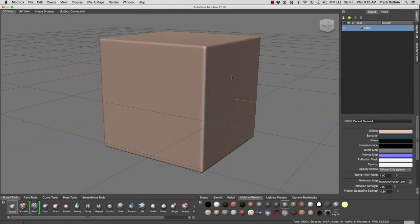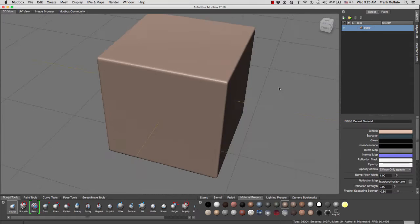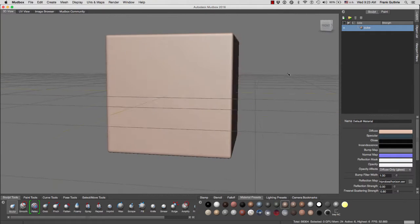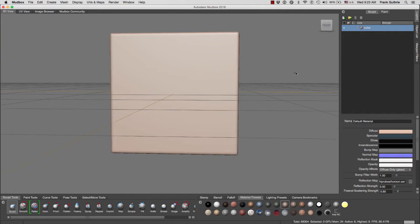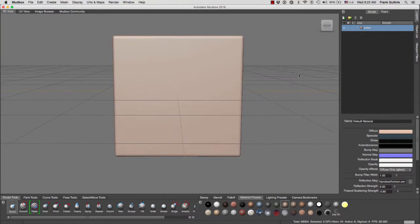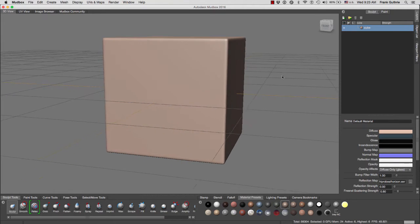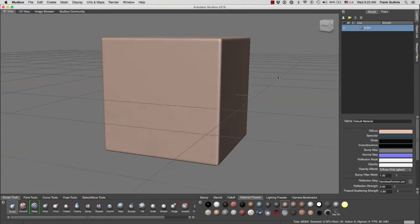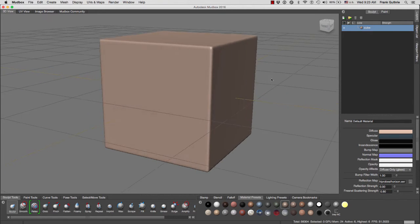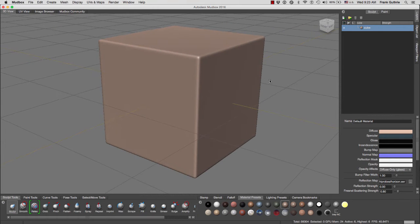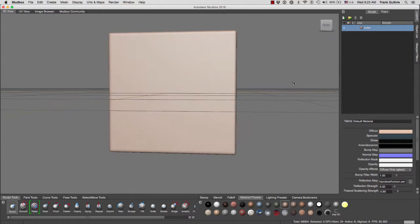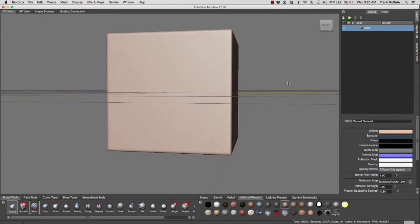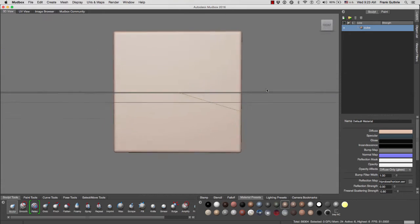So we want to start painting our models and we want to start with a basic material that does not have this specular that we have right here, that doesn't have any glossiness, any condensing, anything, no bump, no normals, nothing. We want a default material, and as you can see, Mudbox default material has a lot of specularity.